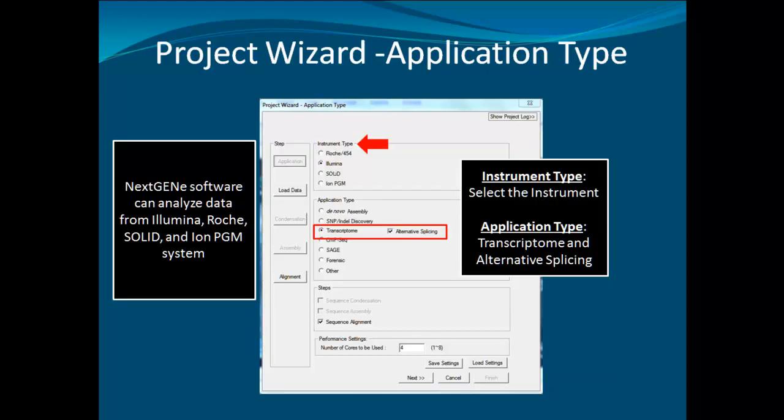To begin the analysis, in the Project Wizard Application Type window, select the instrument type and transcriptome analysis under Application Type, along with alternative splicing. If alternative splicing is not selected, a normal unspliced algorithm will be performed and transcripts will not be called. Expression analysis can still be performed, but reads will not be aligned across junction regions. Once everything is selected, click Next.